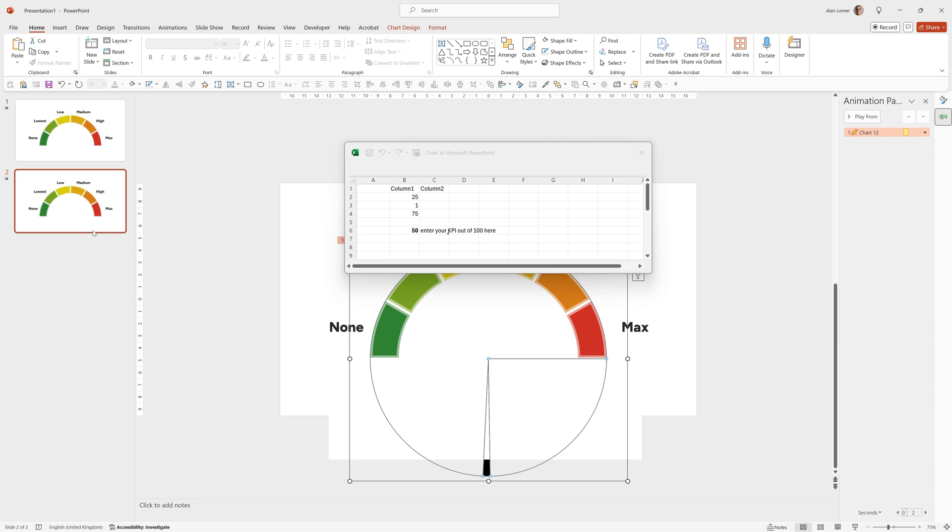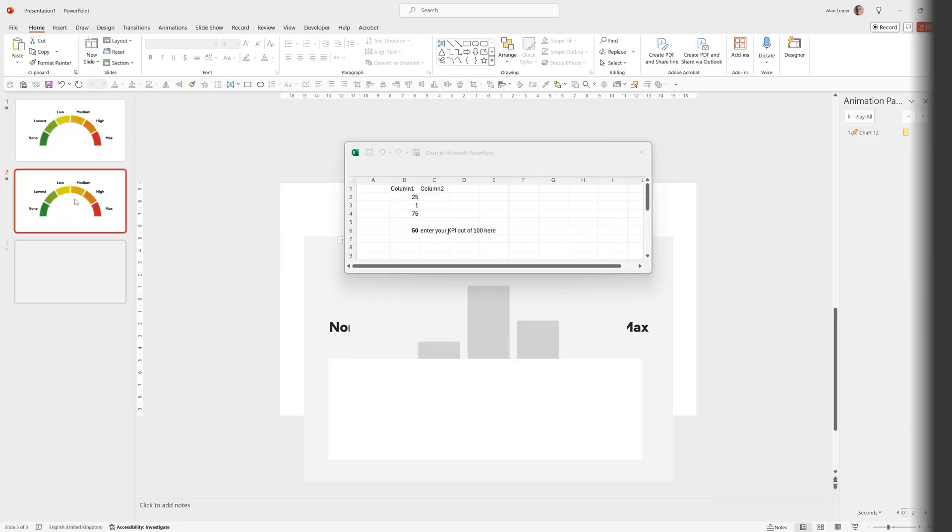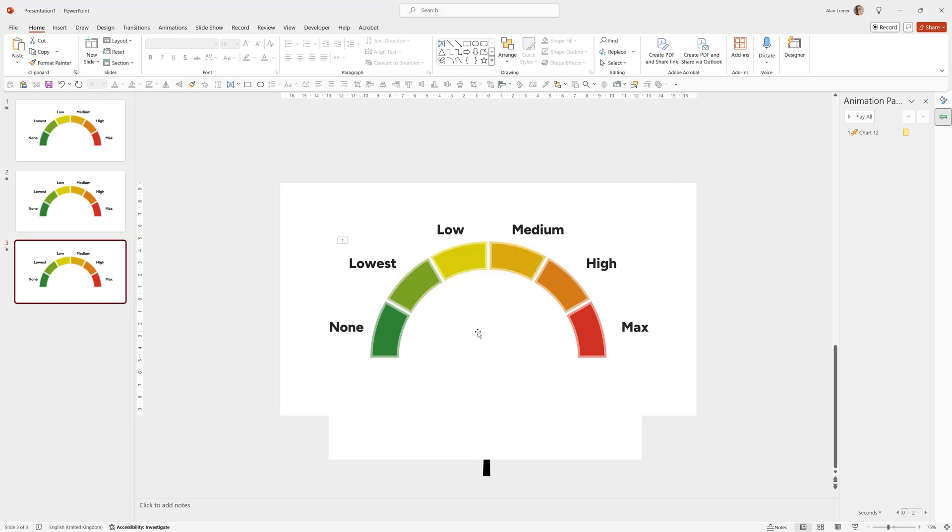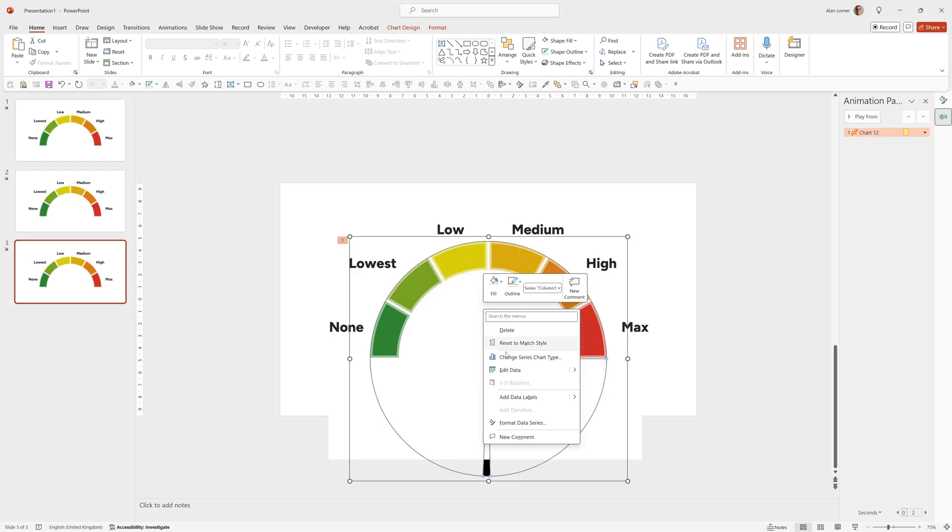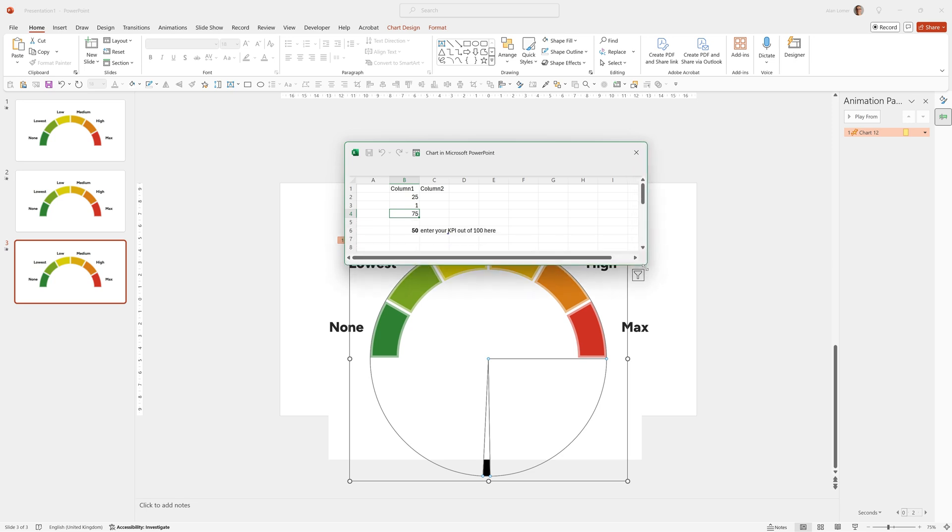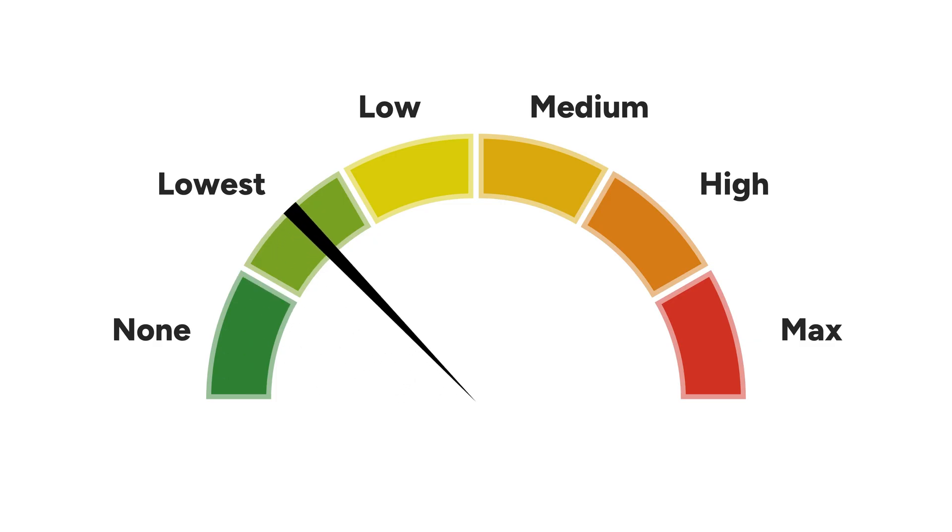We can do one more and I'll show you how to quickly add a background onto that. So Ctrl D again, duplicate the slide. Right click, edit the data. Go to B6. In this example, we're going to put 25. Let's run that just to check it works. Great.